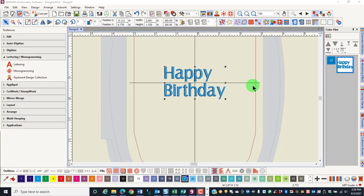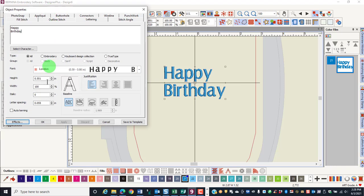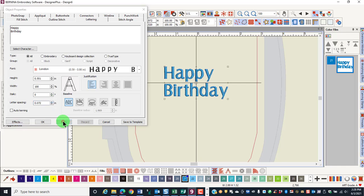Letter spacing is calculated automatically as a percentage of the lettering height. If you wish to adjust the overall spacing, it can be adjusted by opening Object Properties and clicking on the up or down arrow, then selecting Apply.